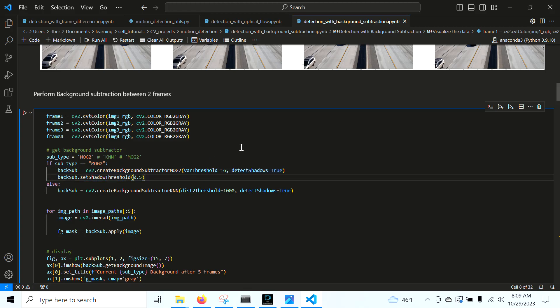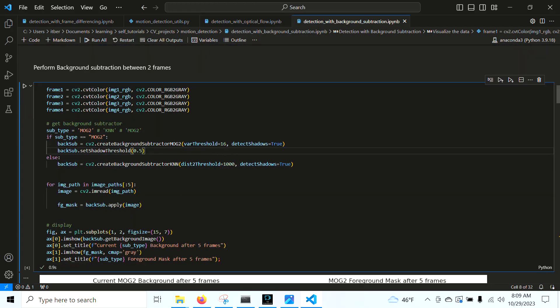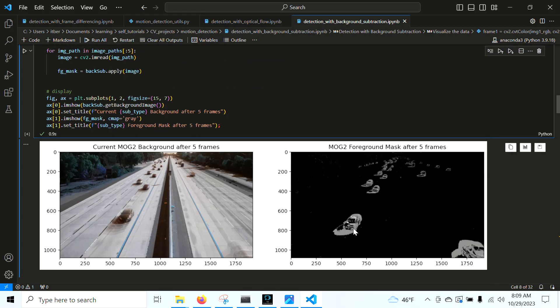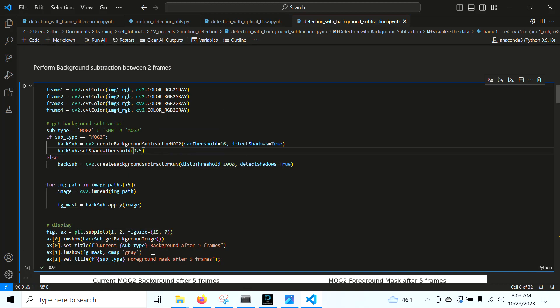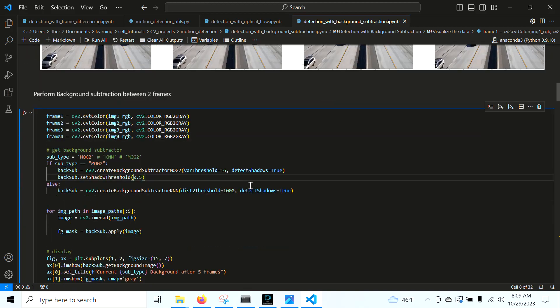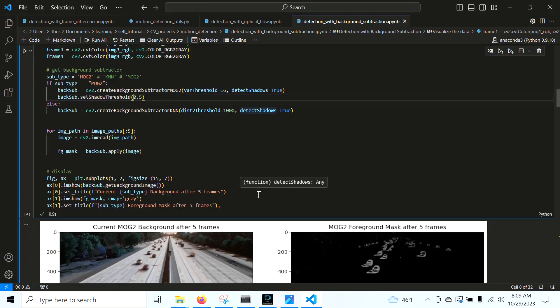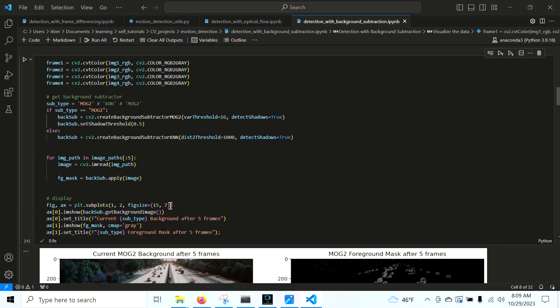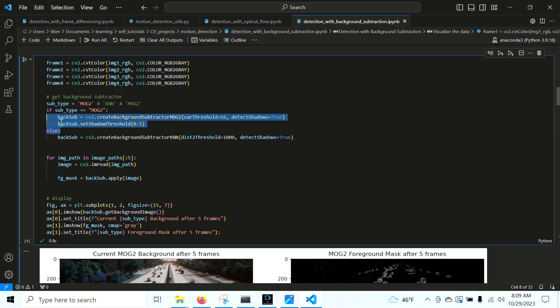We have a shadow threshold. Basically, we create a foreground mask, and it can detect shadows. So we have shadows in all these cars. It turns out this doesn't always work so well. The shadows are going to be a value of 127, and the actual objects are going to be 255. In this case, it thinks everything's a shadow. And I found it very hard to tune for this data. Maybe you could tune it for some different data, but I'm not even going to mess with it for this data set.